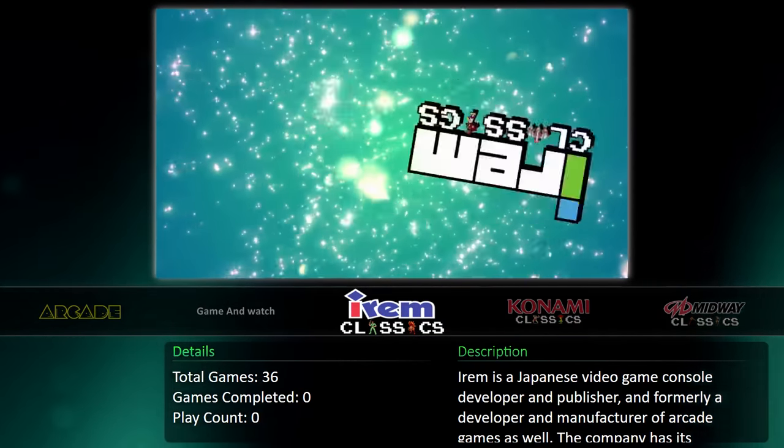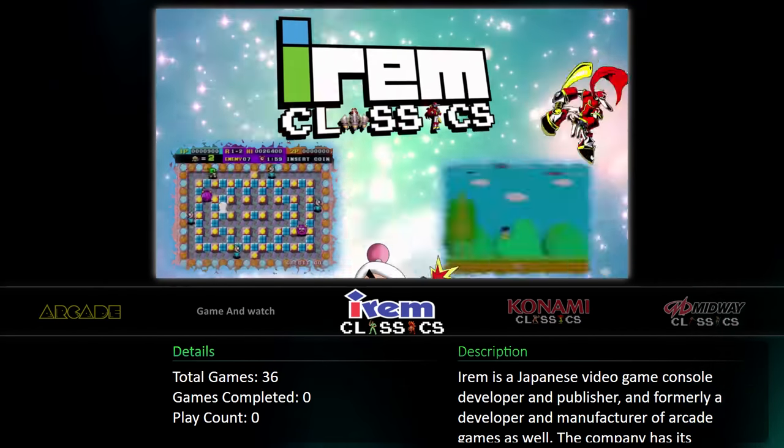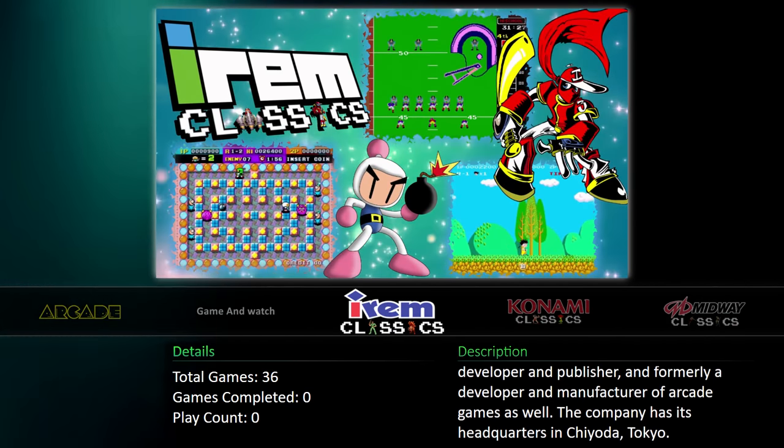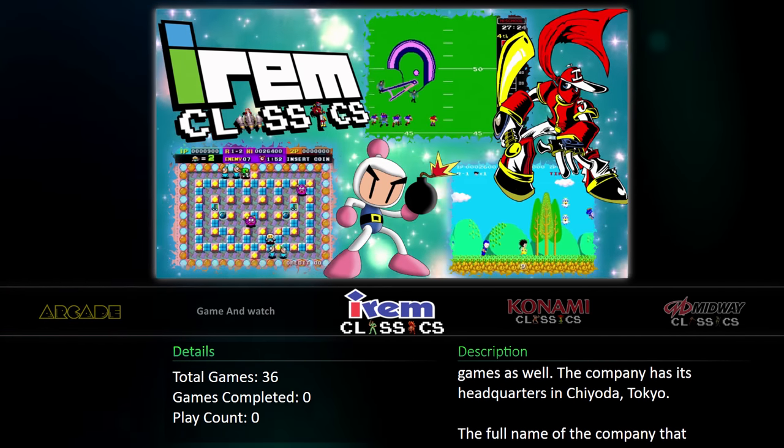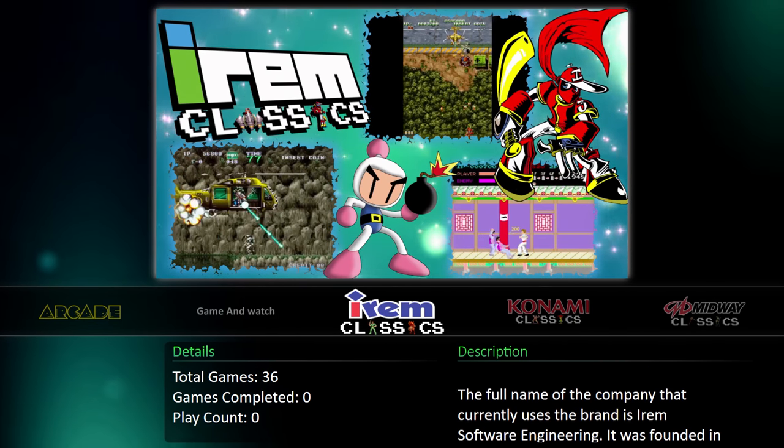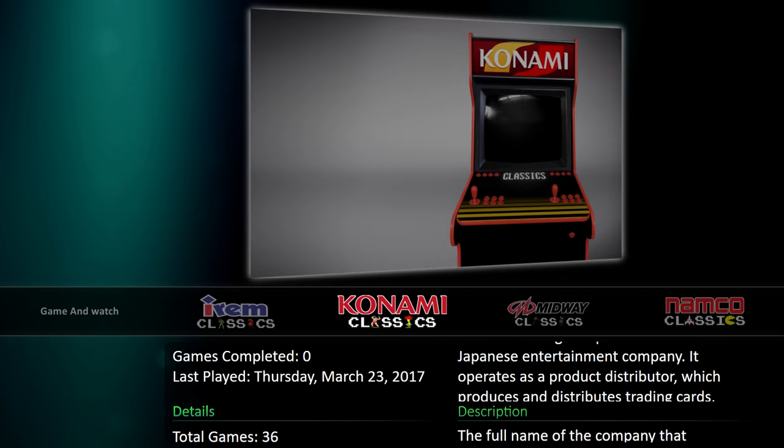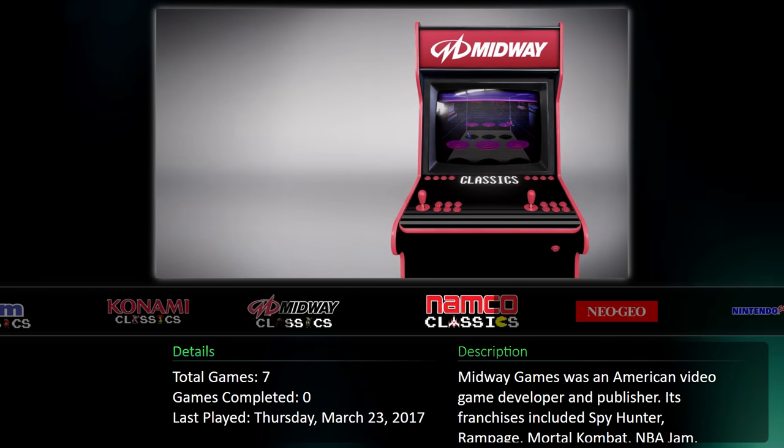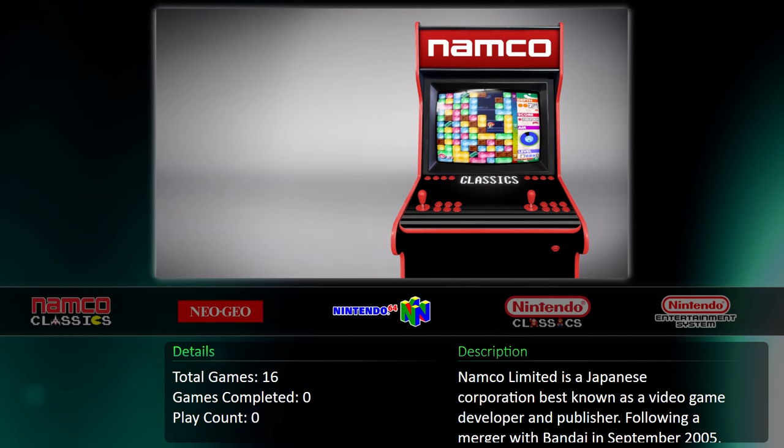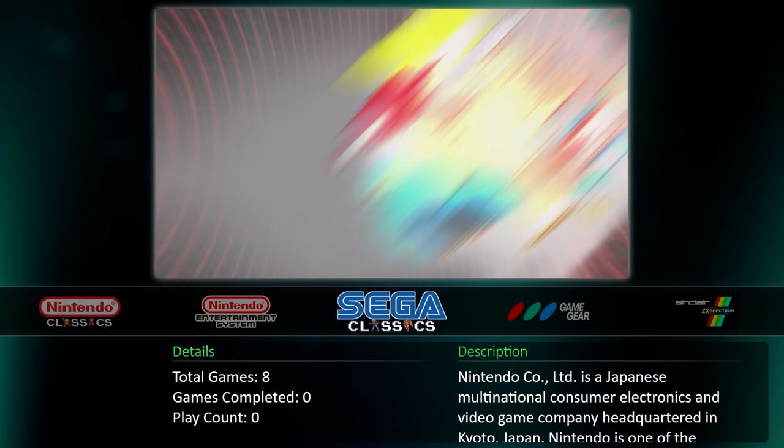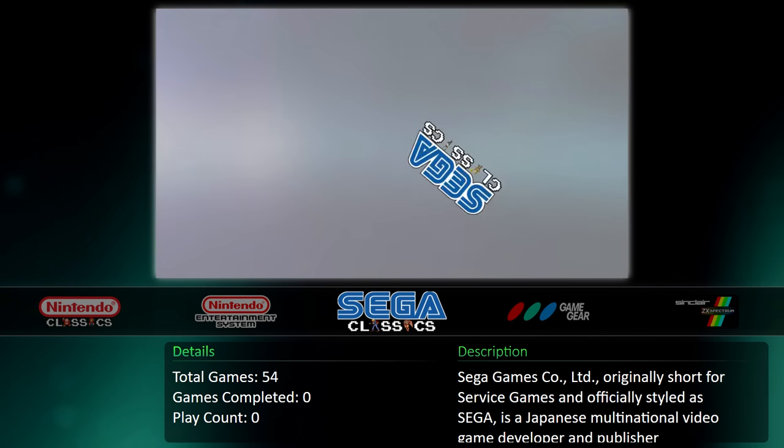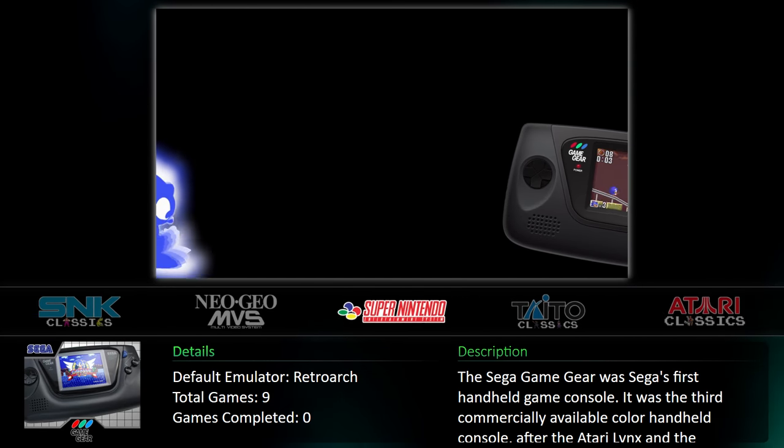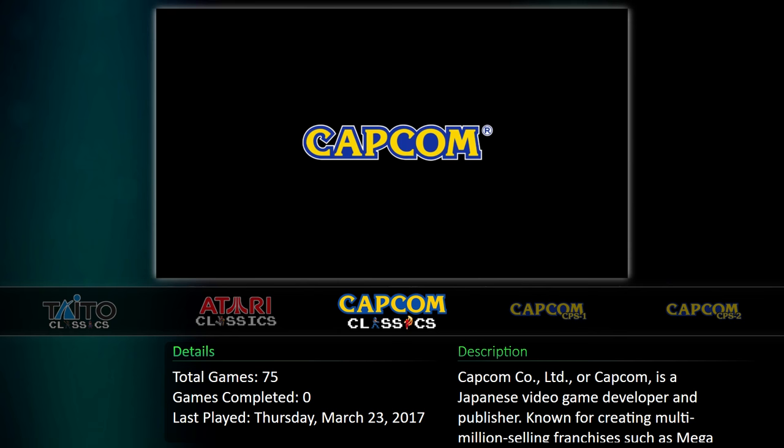All right guys, so as you can see we have our arcade playlists listed within BigBox. The videos we downloaded are beautiful. There's no reason to change this at all, at least in my opinion, looks really good. So we have Irem, Konami, Midway, Namco, Nintendo Classics, Sega Classics which I don't have any installed just yet.